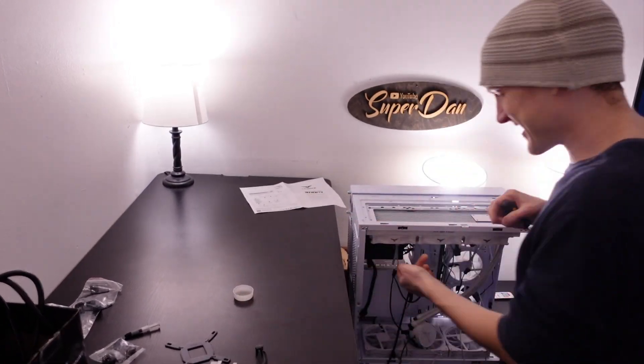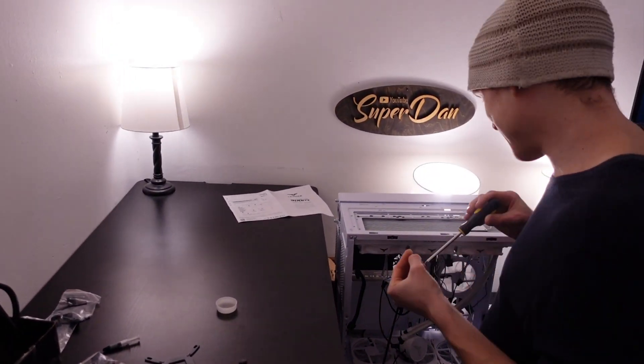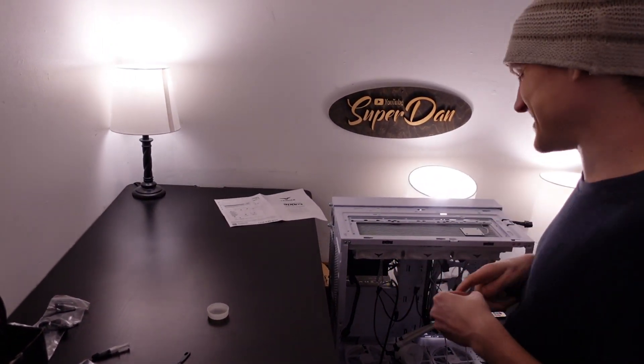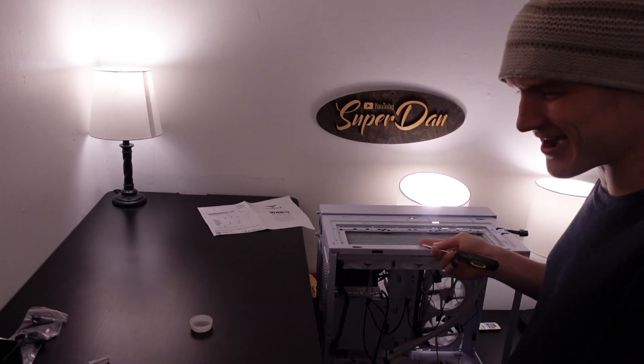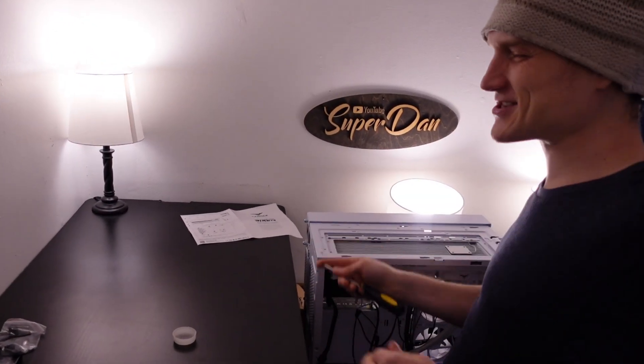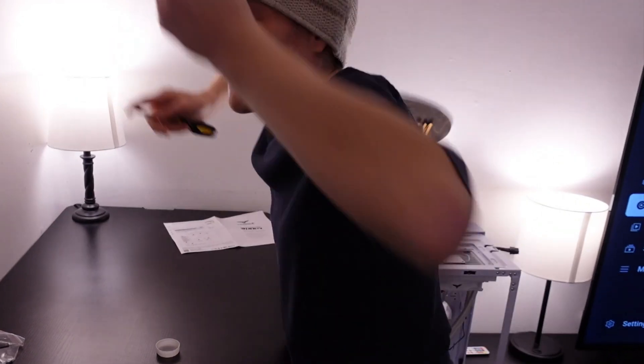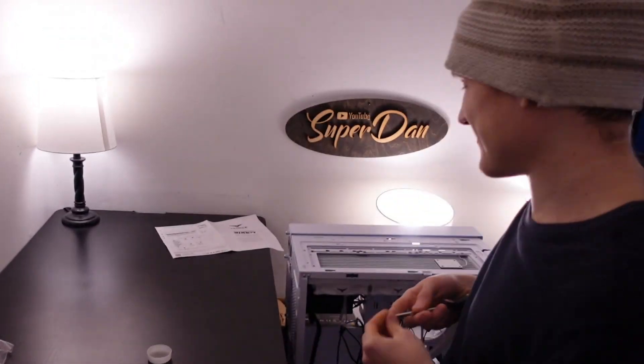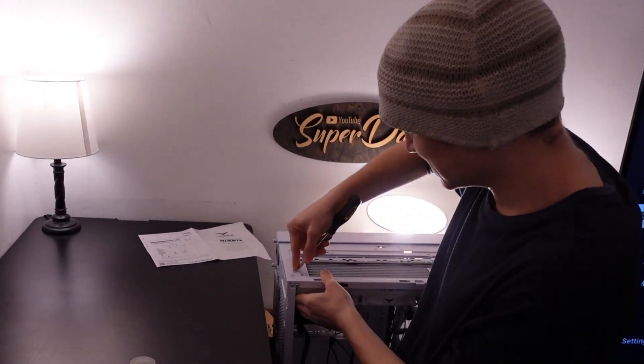Imagine doing this inside of the case. Working in a case is the most annoying thing ever. They made it so easy to just take things out and put it on a desk and install stuff on your desk rather than having to work in and around your case. They did such an amazing job.